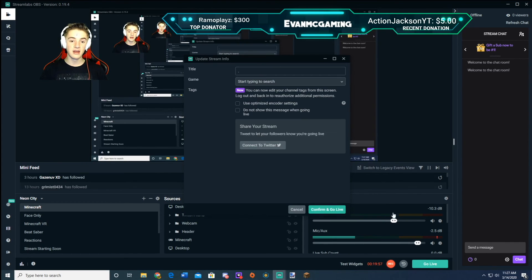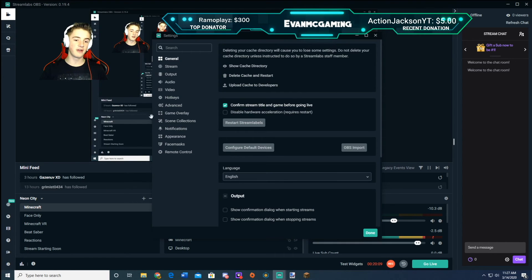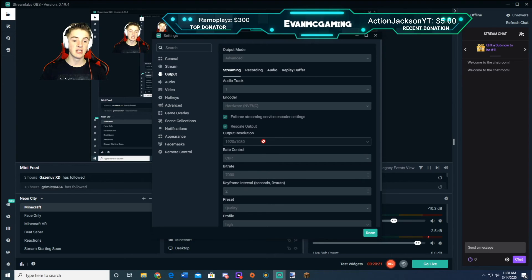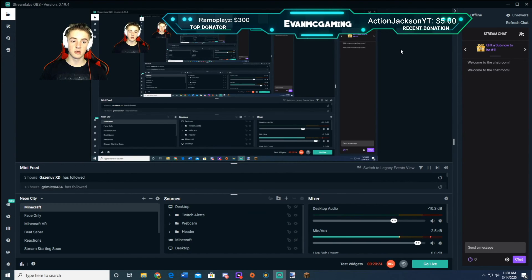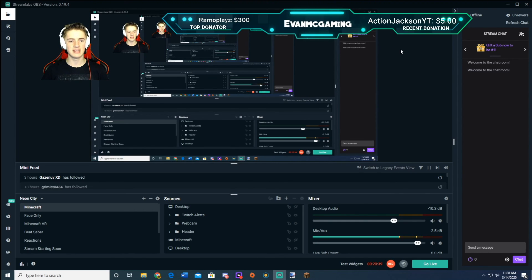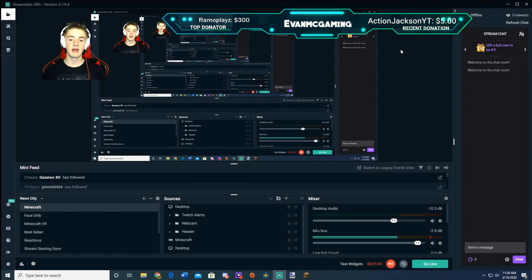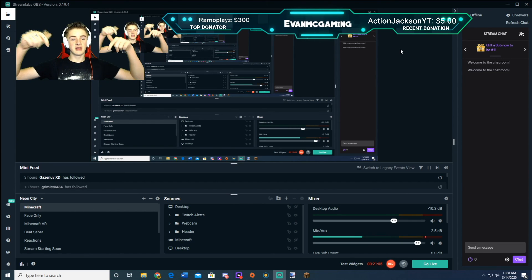Then click done, click go live, click confirm, and you should be live. Just know there are other settings that affect streaming — such as bit rate and output resolution. You'll have to mess around with those yourself, because they depend on what game you're streaming and your computer's specs. Your settings will almost certainly not be the same as mine. I hope this video helped you learn how to go live on YouTube and inspired you to start live streaming.